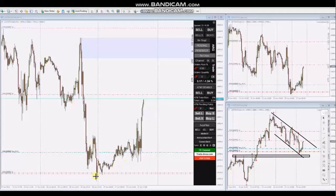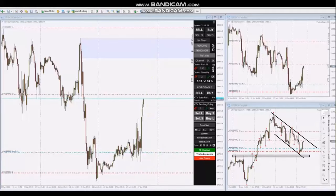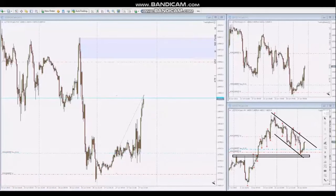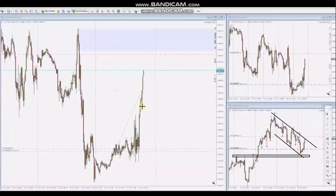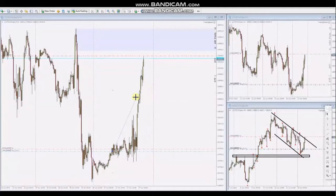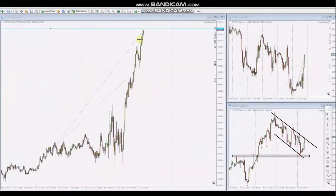Using the five-minute trading chart, he entered here with Setup B, with a very good risk-to-reward ratio, and set two targets for two long positions. In the video of the live trades, the price reached the first target and then also the second target. Thank you AP for sharing your trades with us.